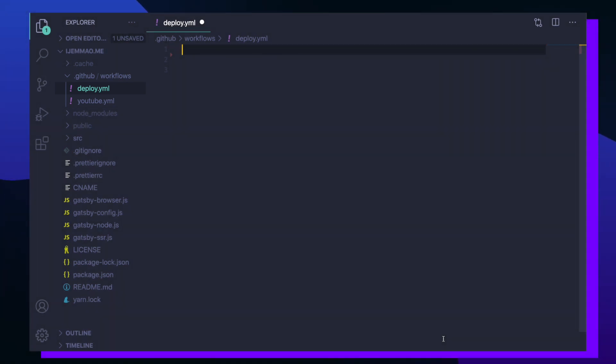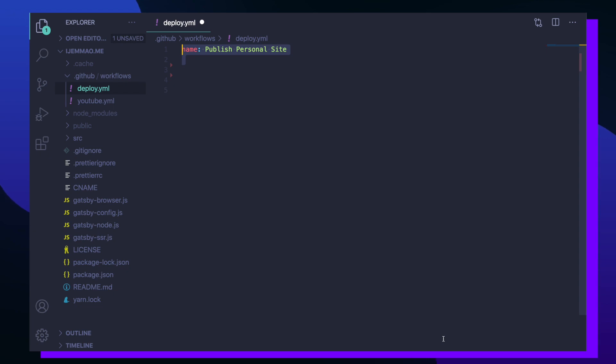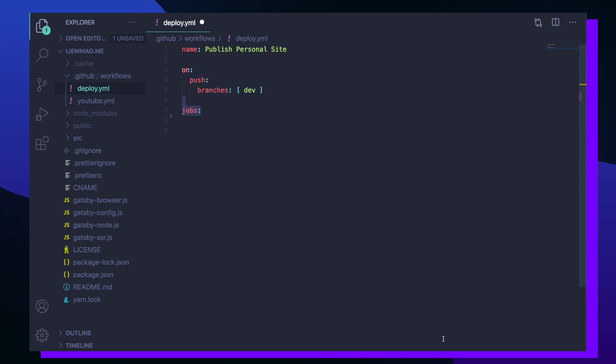I'll create a new file called deploy.yaml which is responsible for building and deploying my personal site. First I want to name my GitHub Actions workflow and I'm going to call it publish personal site. Then I want to describe the event that should trigger the jobs that I'm defining in this file. So whenever I push any changes to my remote dev branch, I want the following jobs to be executed.